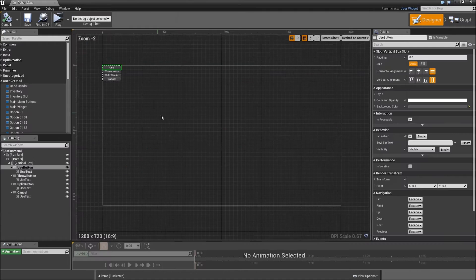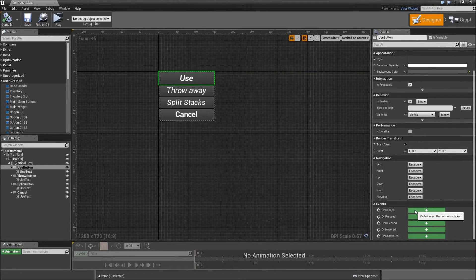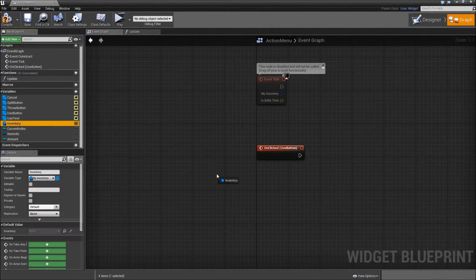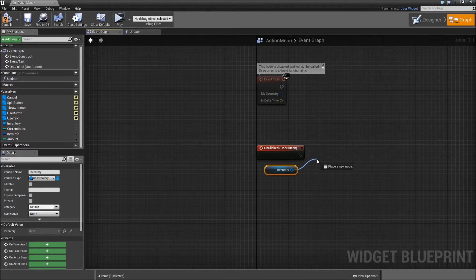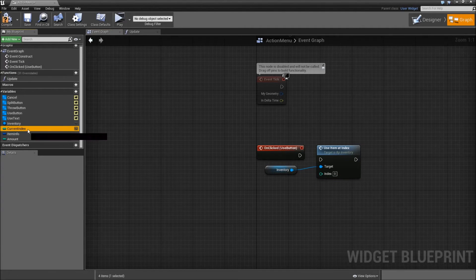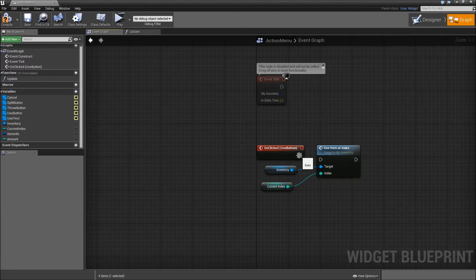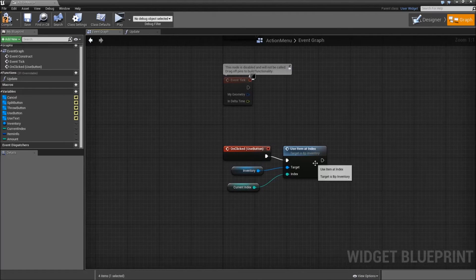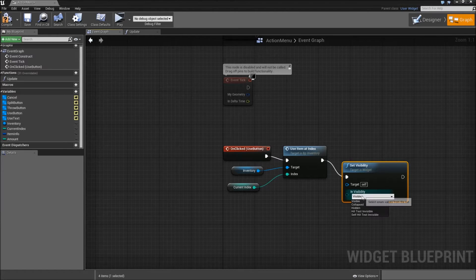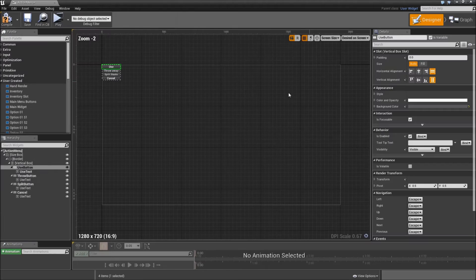Now go to the designer, select our use button, scroll down and search for the on-clicked event. When we click the use button, grab our inventory and search for 'use item at index'. The index will be our current index. After we did that, we want to hide our action menu, so search for set visibility to hidden.